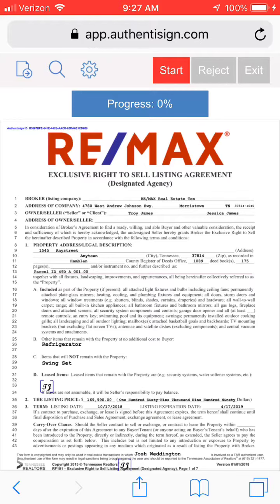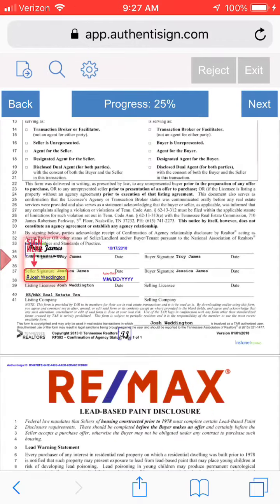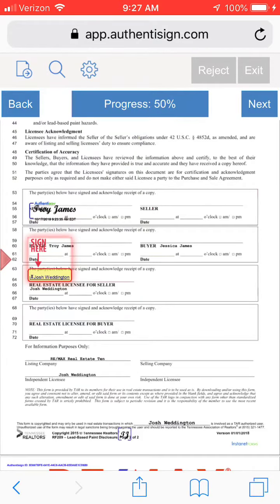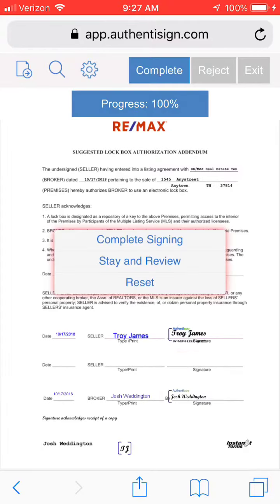From here, hit the red start button. It takes you to the signature blocks. Click on the signature blocks and it takes you from one to the next.